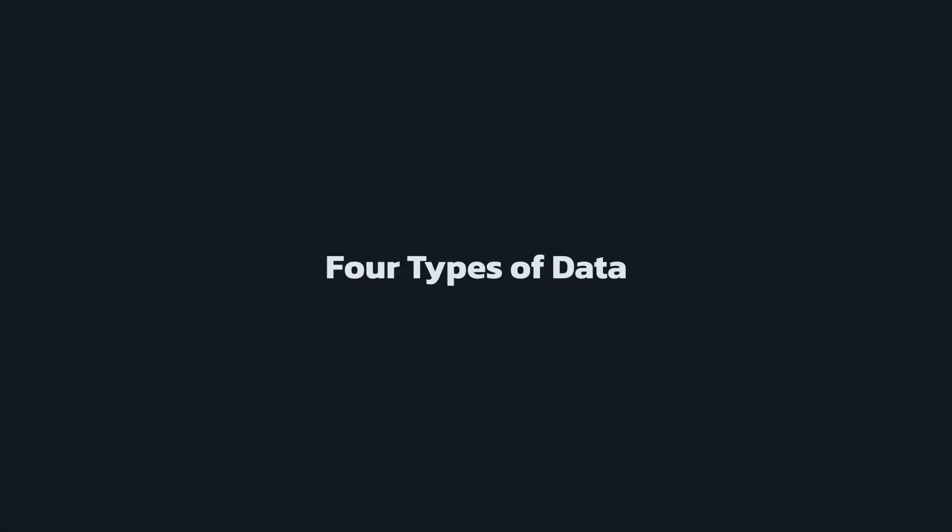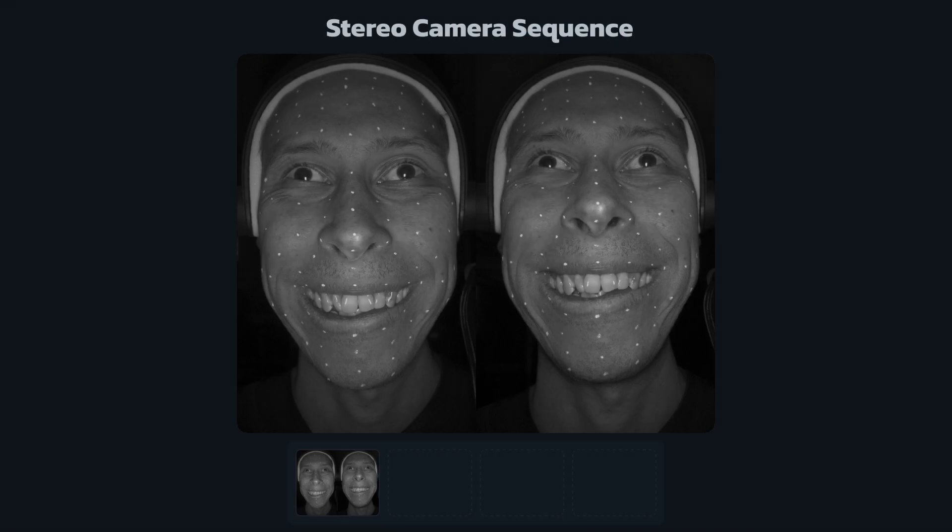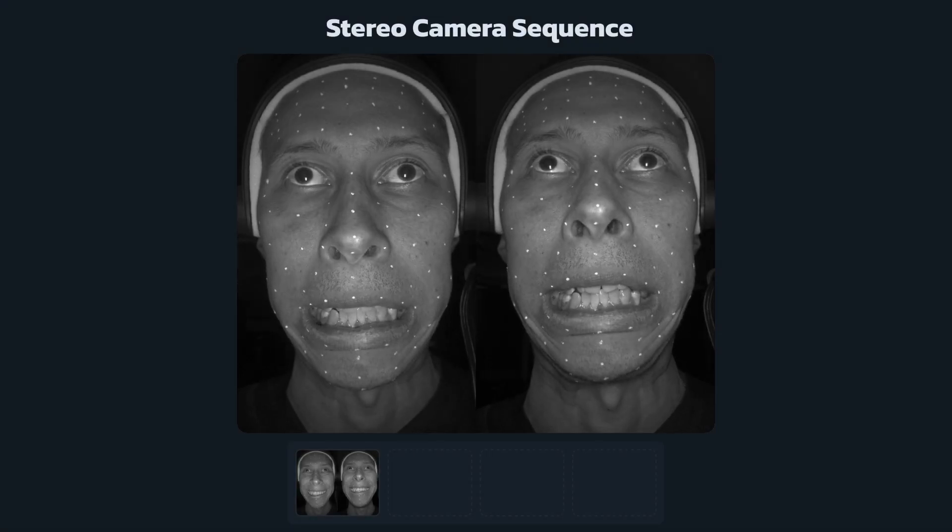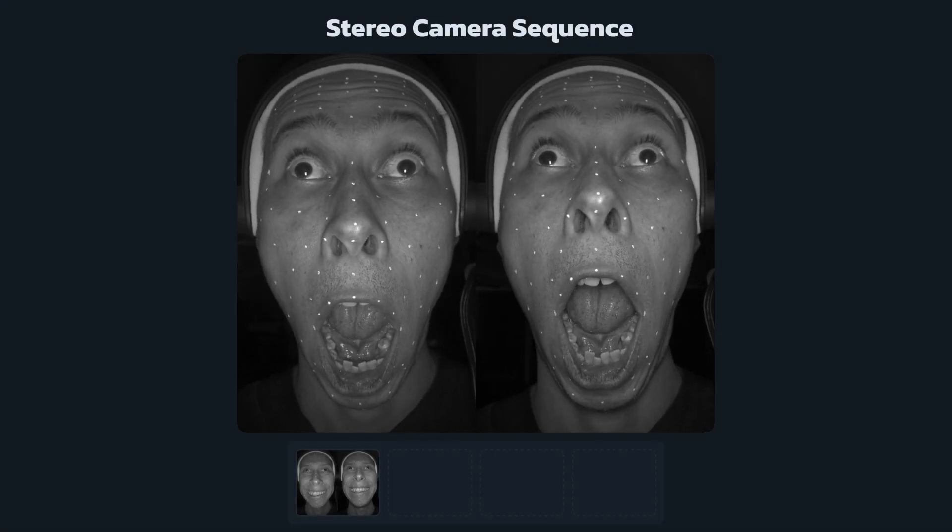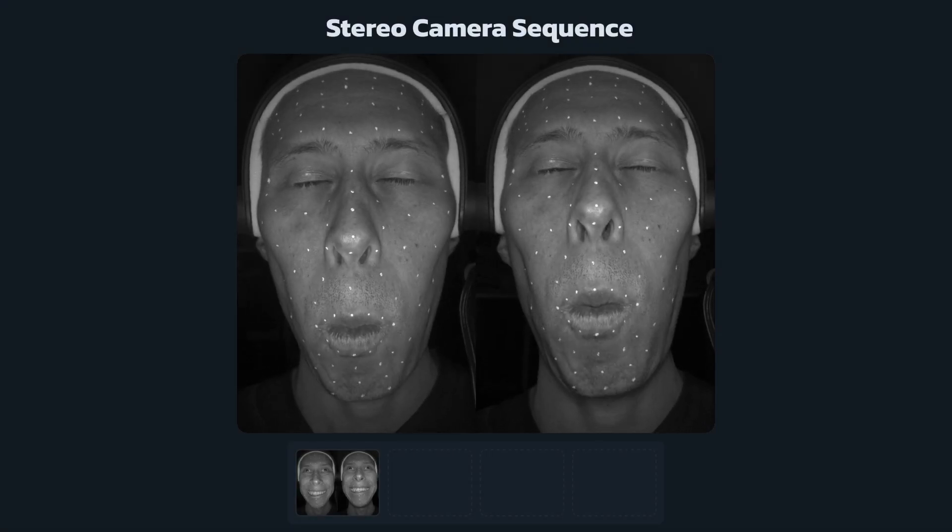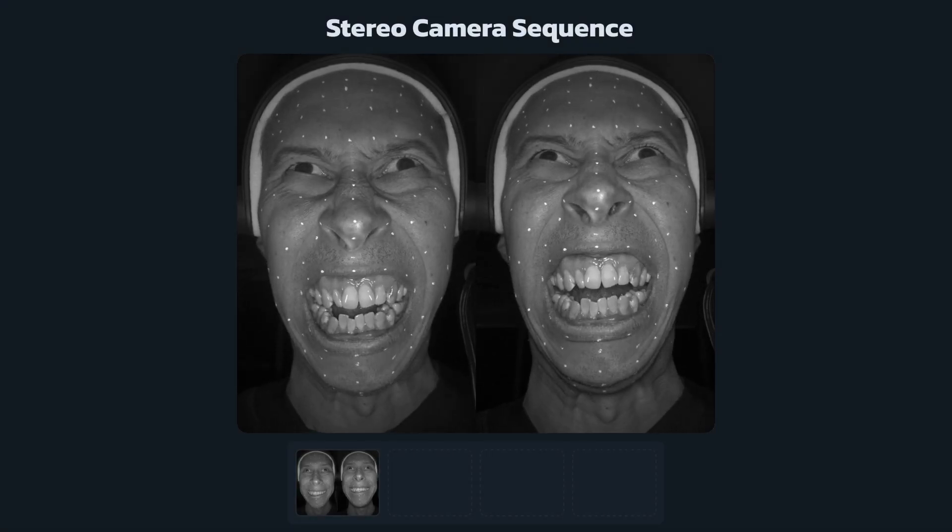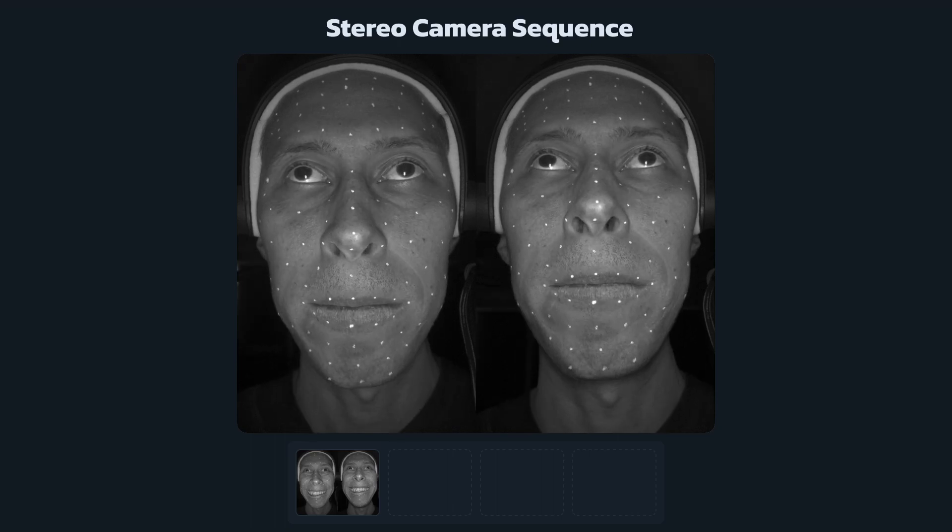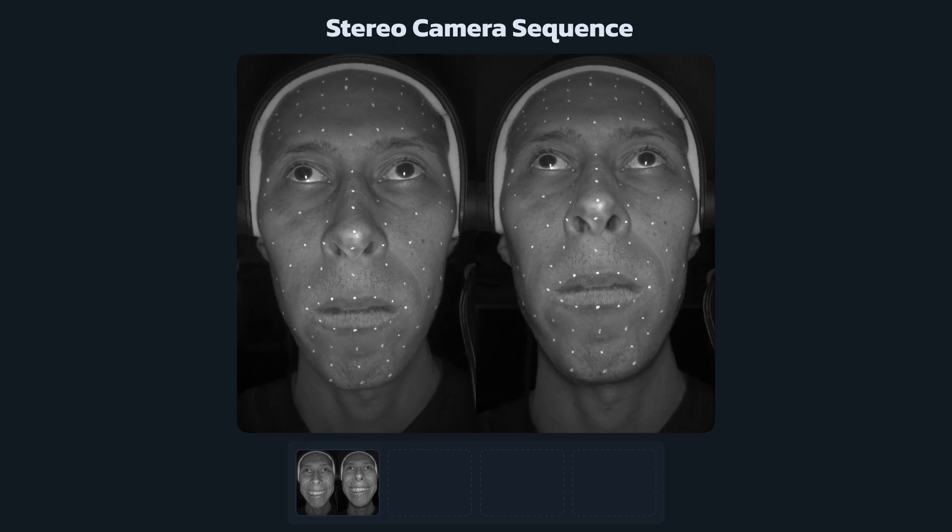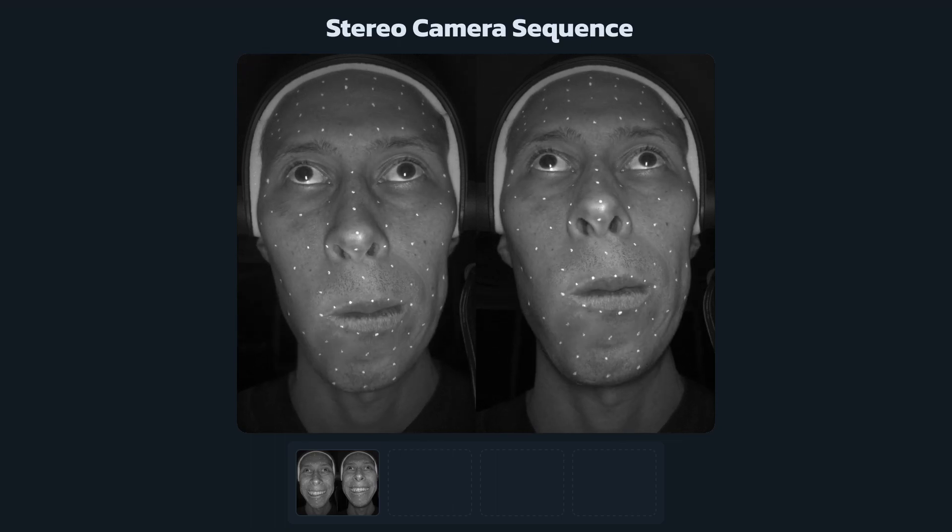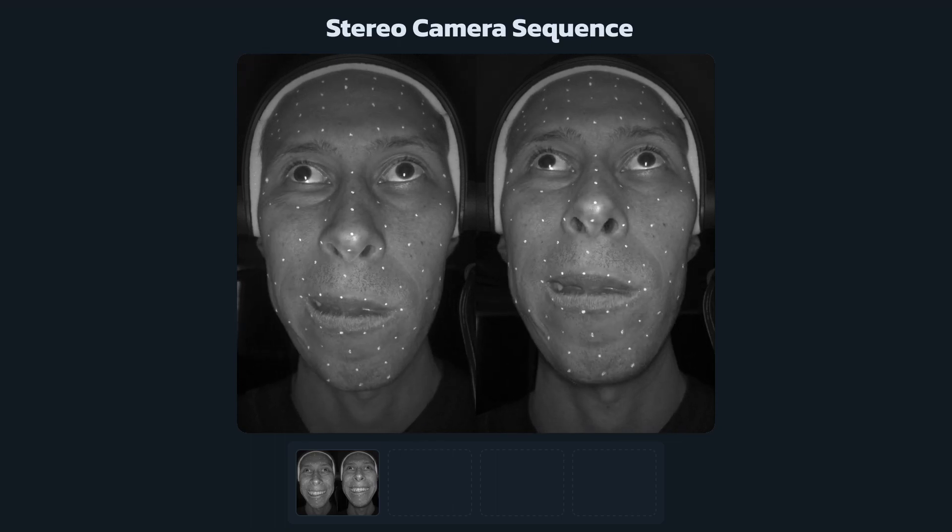For this pipeline, we need four types of data. First is a facial performance sequence captured with two synchronized cameras on the HMC. The actor needs to have a sparse set of markers on their face. You can use an arbitrary marker layout and even change the layout between shooting days.